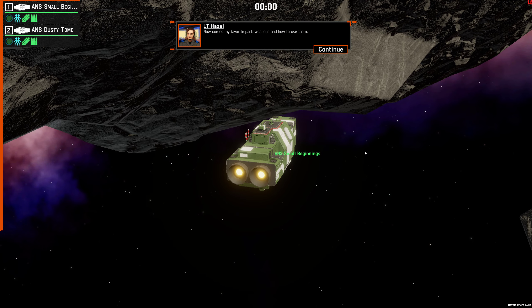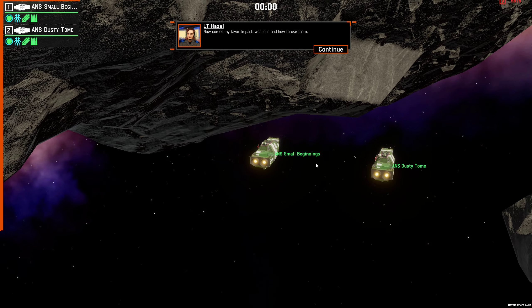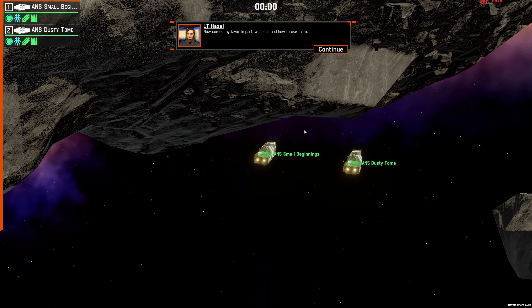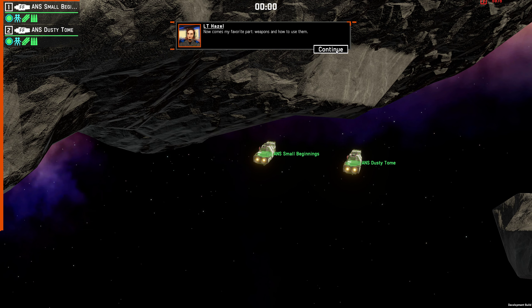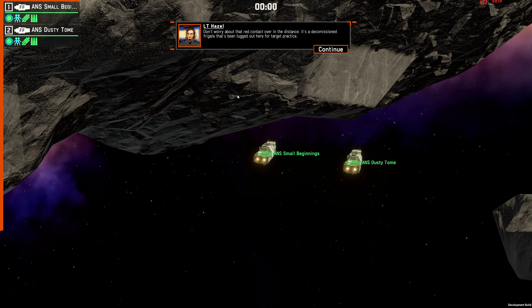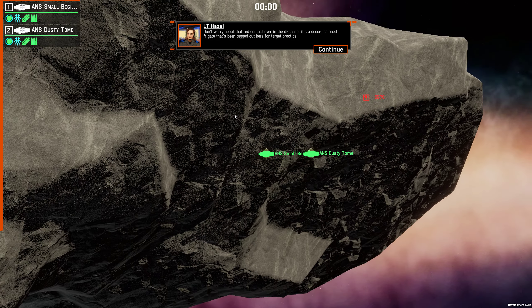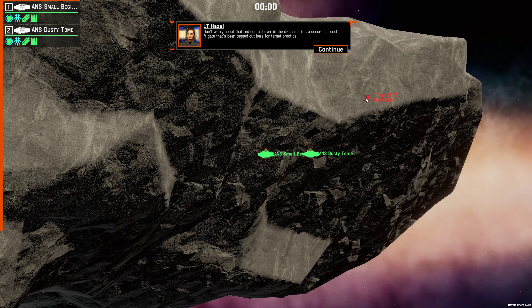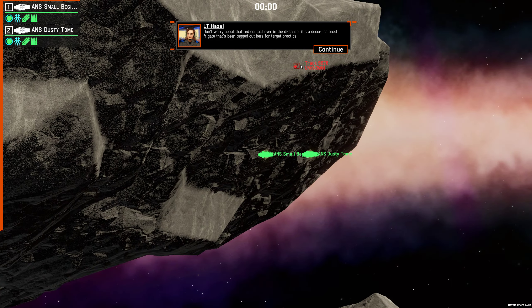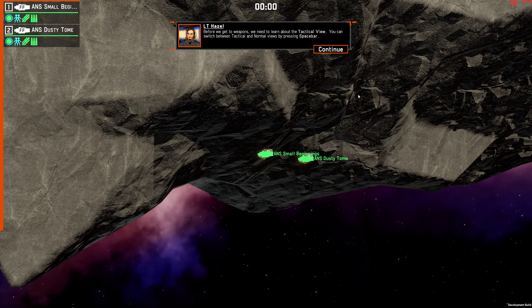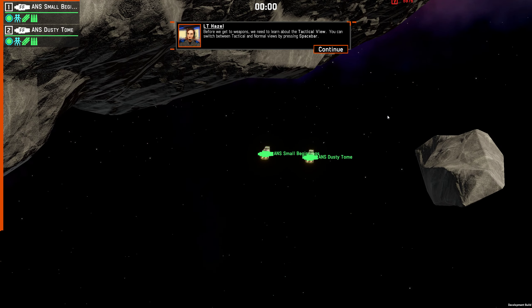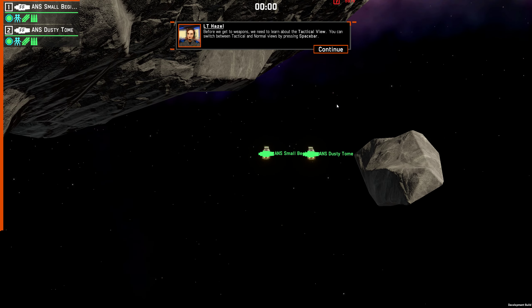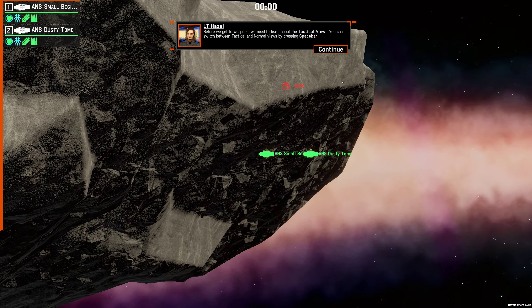Now comes my favorite part, weapons and how to use them. Time to shoot things. Don't worry about that red contact over in the distance. It's a decommissioned frigate that's been tugged out here for target practice. Before we get to weapons, we need to learn about the tactical view. You can switch between tactical and normal views by pressing spacebar.